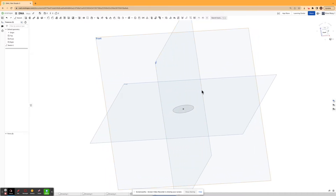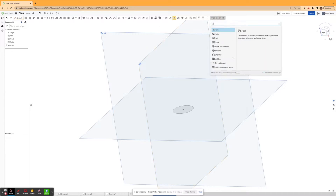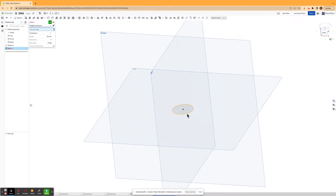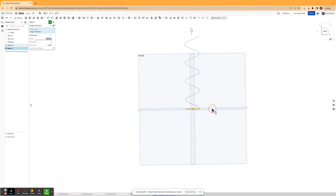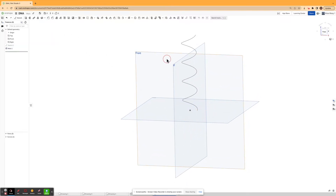What I'm then gonna do is I'm gonna use the helix command — this command right here. If you can't find the helix command, you can go to search tools and type in helix and it should appear. And then I'm gonna change it from turns to height in turns. I'm gonna click the circle and I'm gonna change the height to 100 millimeters. Of course you can adjust the height, but I think this looks good for the DNA I want. And I'm gonna hit confirm.